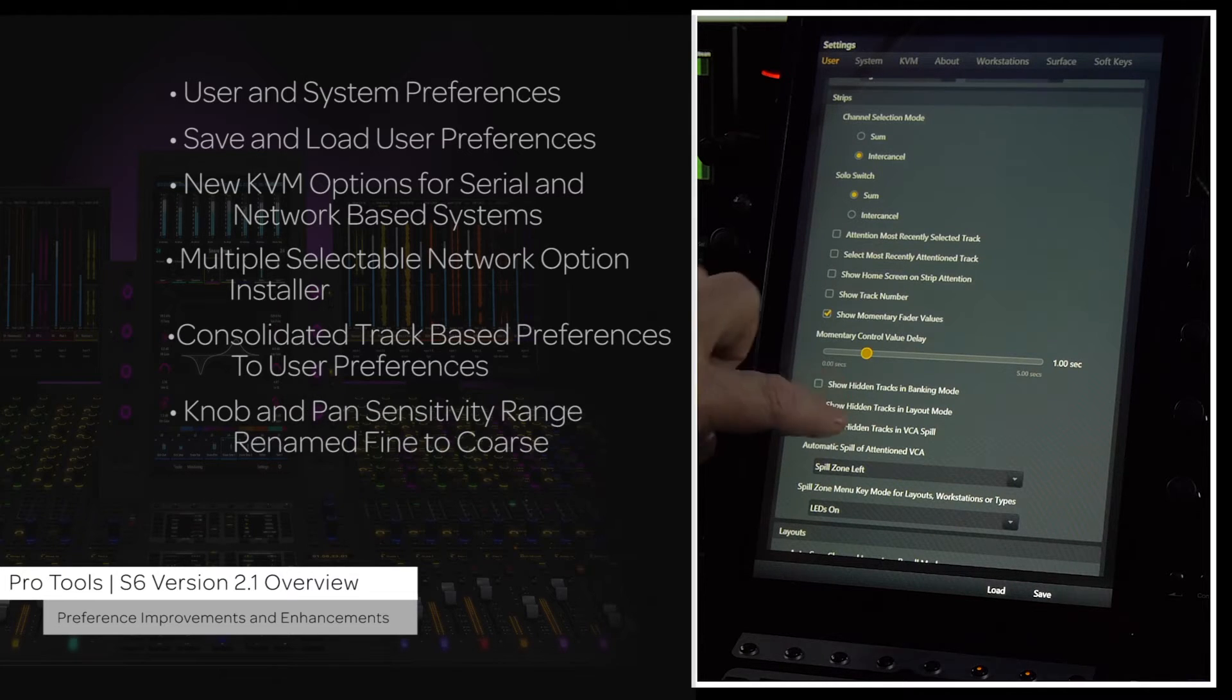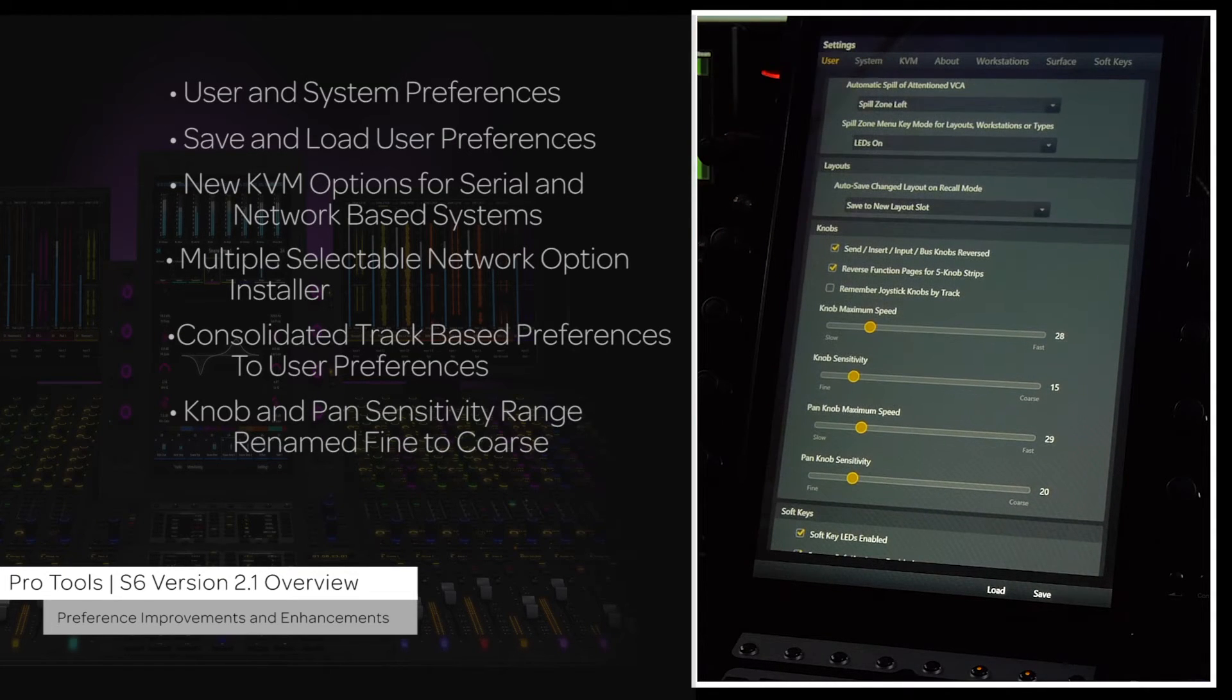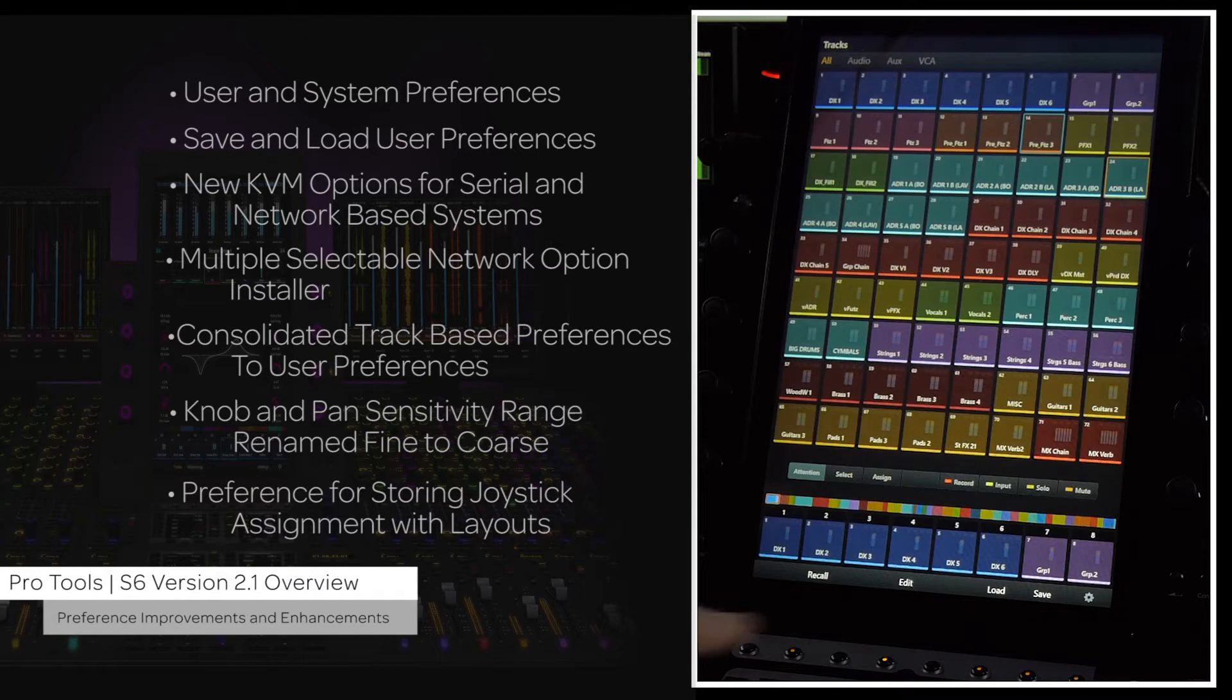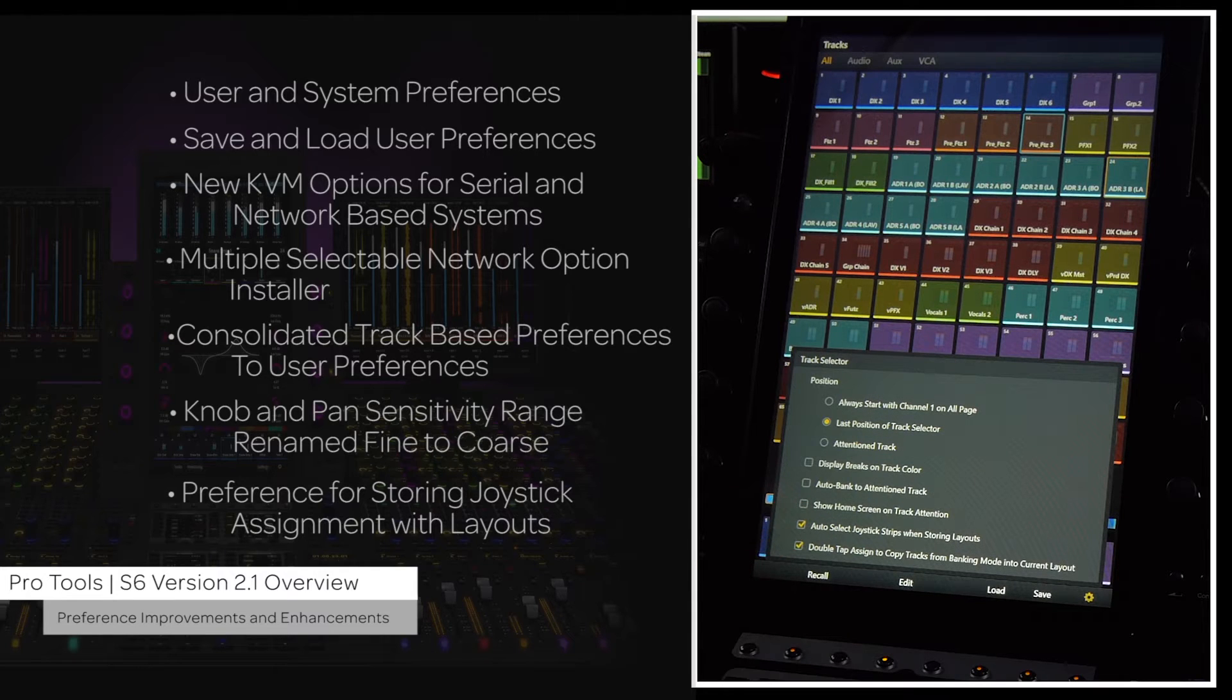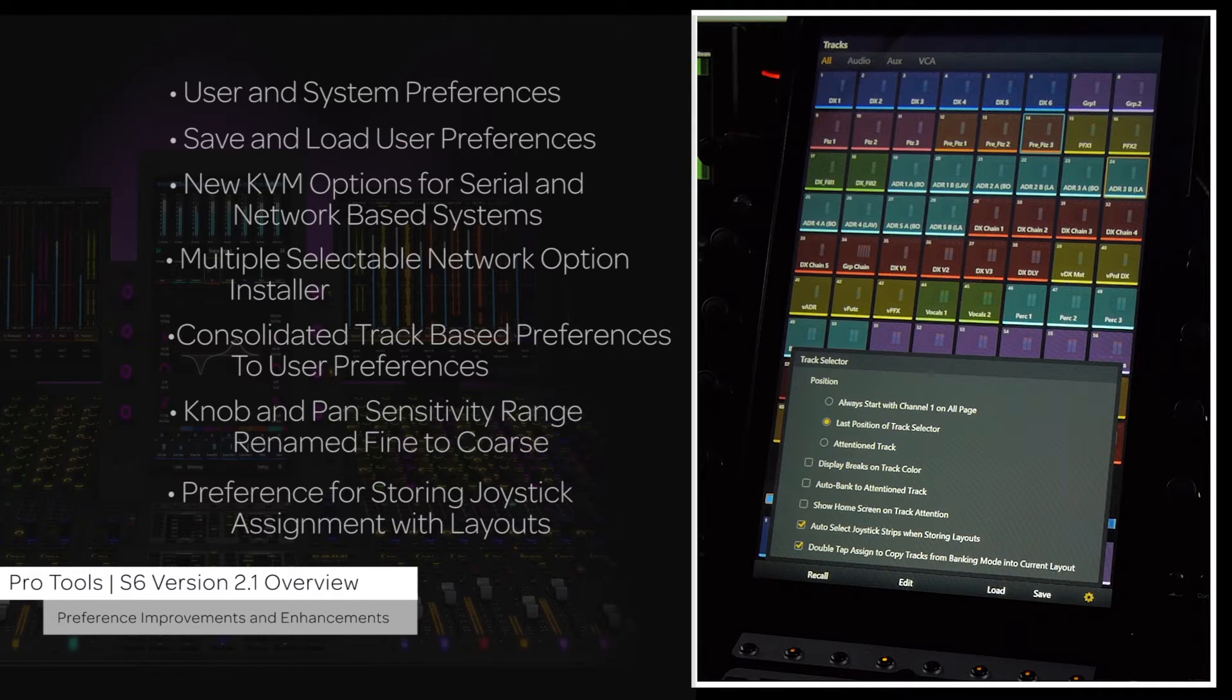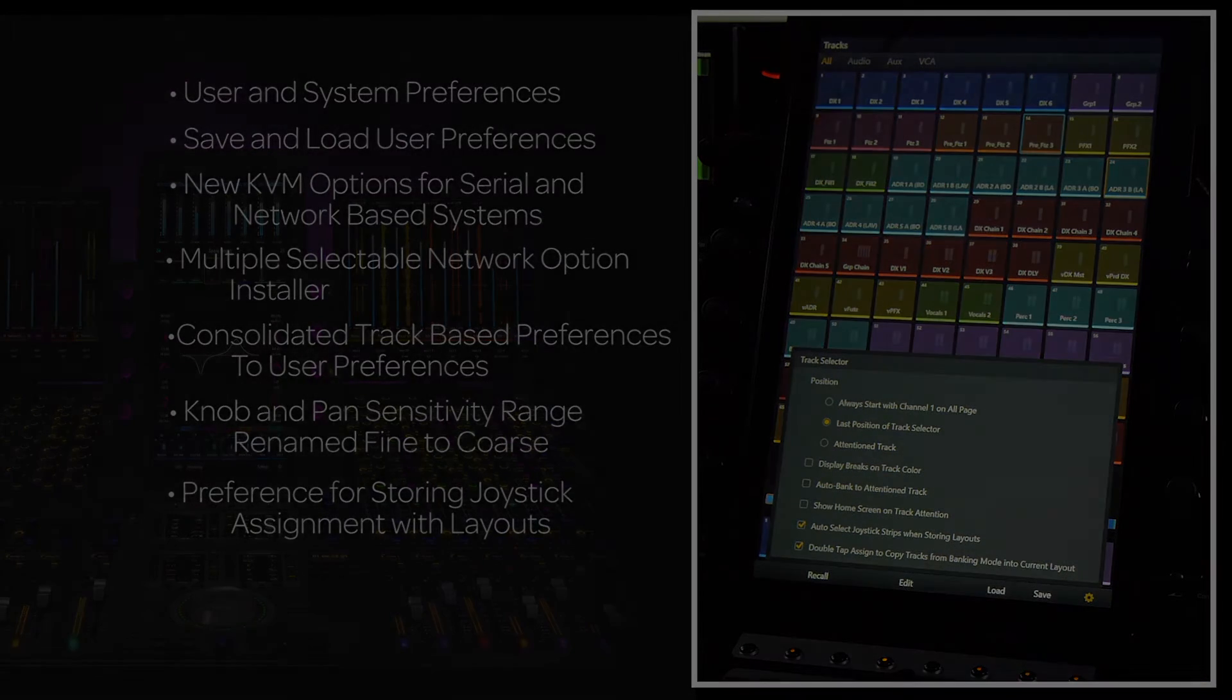The knob and pan sensitivity control range has been renamed fine to coarse. A new tracks local option setting, auto select joystick strips when storing layouts, has been added for the new master joystick module. This preference determines the state of the joystick blocks when storing layouts.